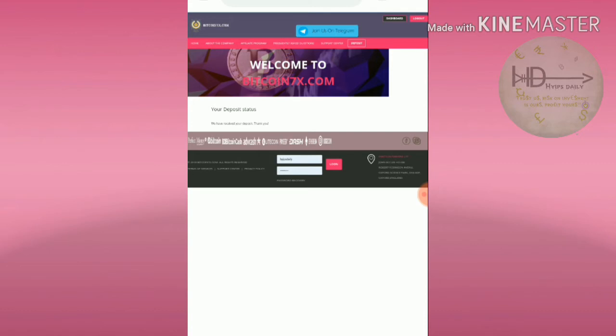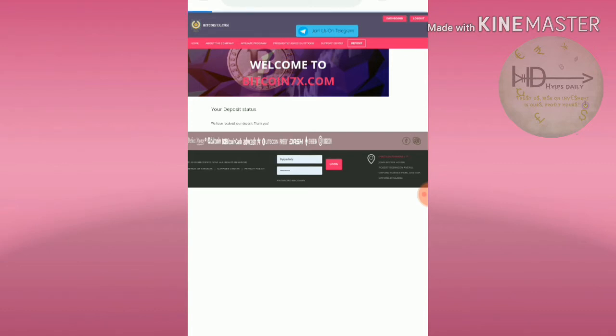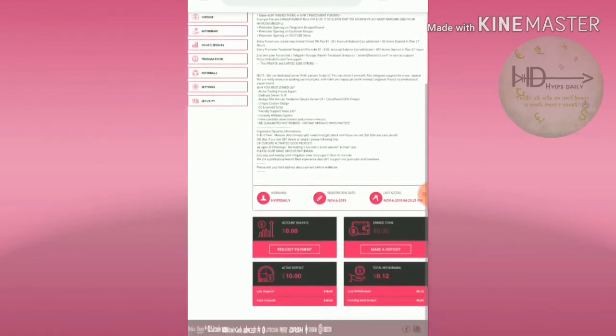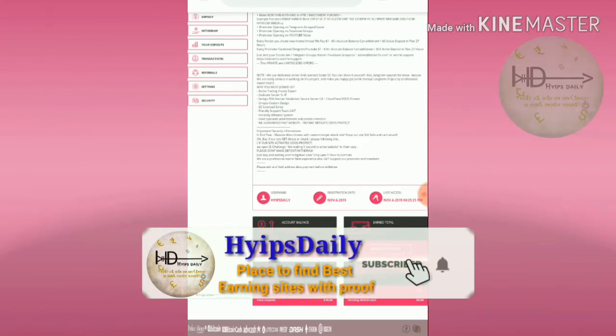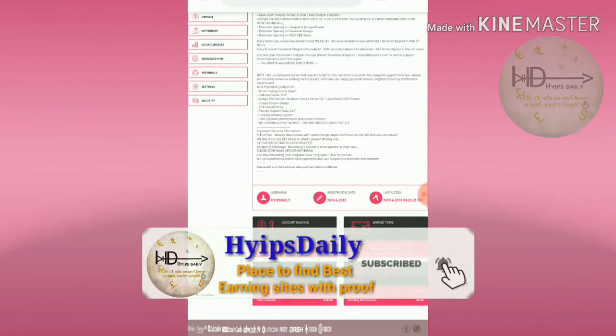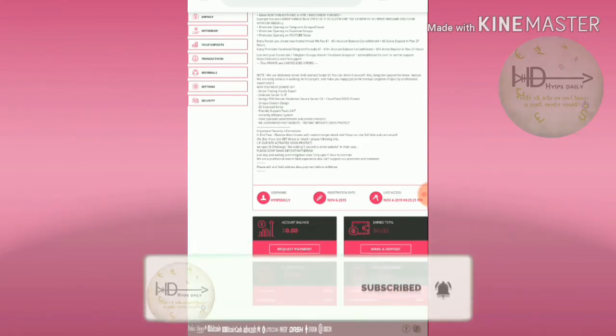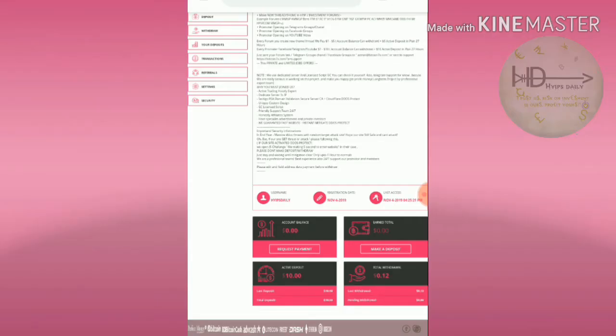I hope you can see clearly my active deposit has changed to $10 right now and my last deposit is also $10. That's it.